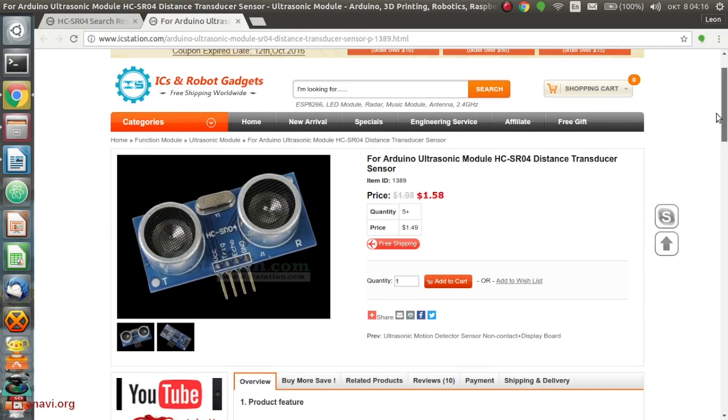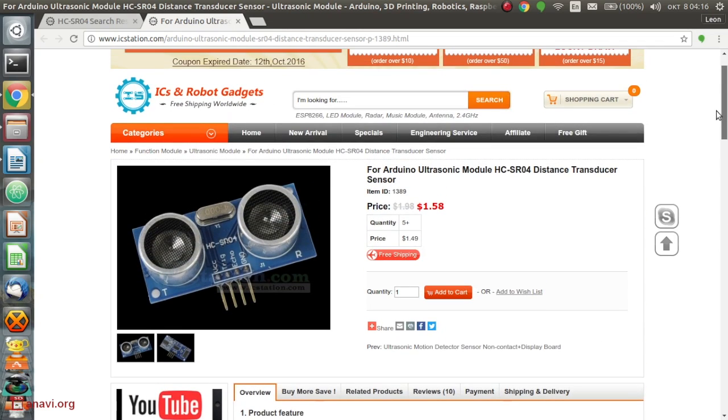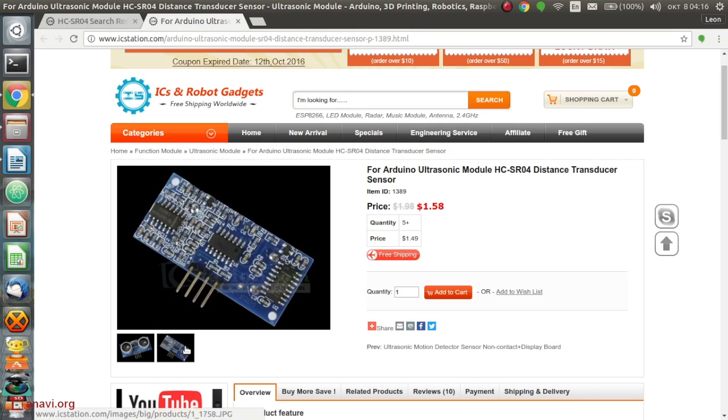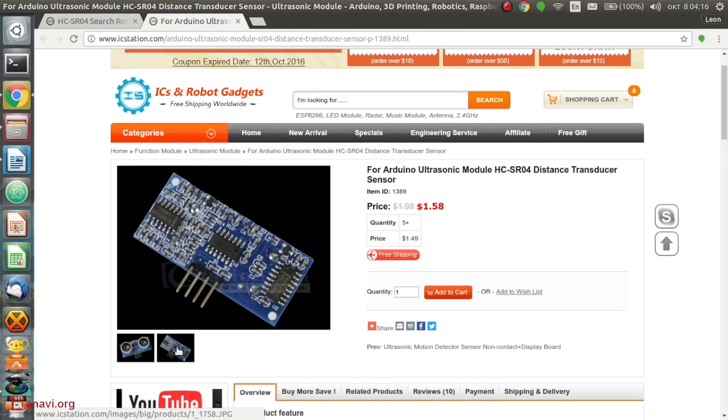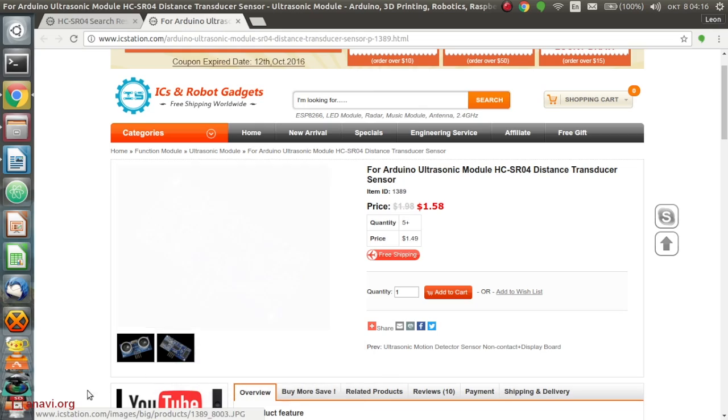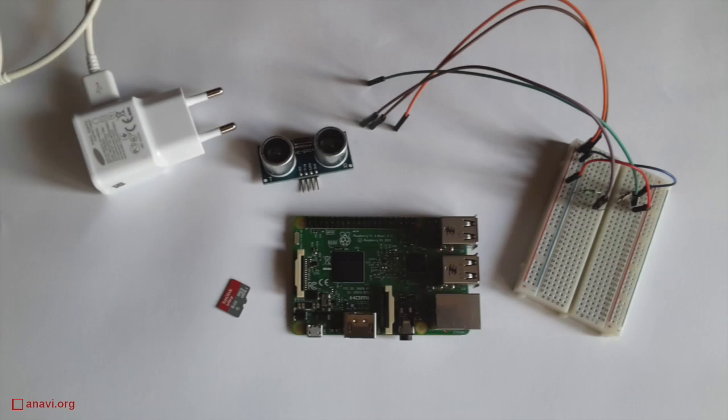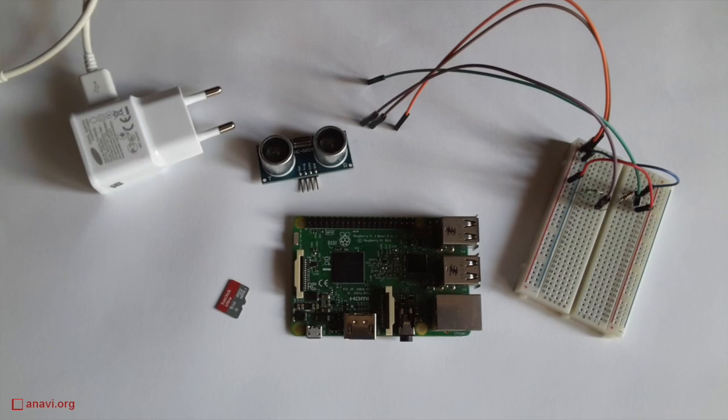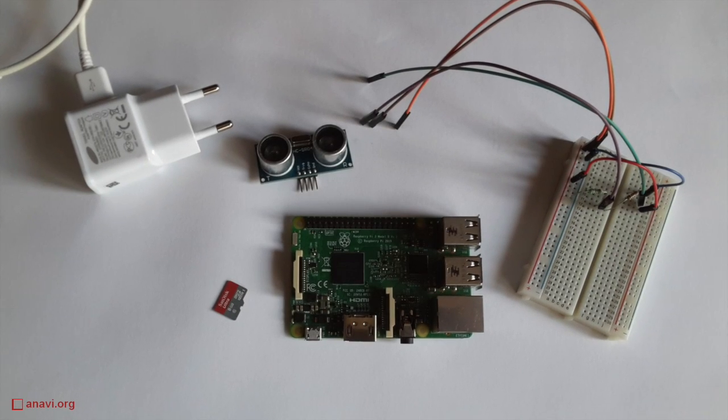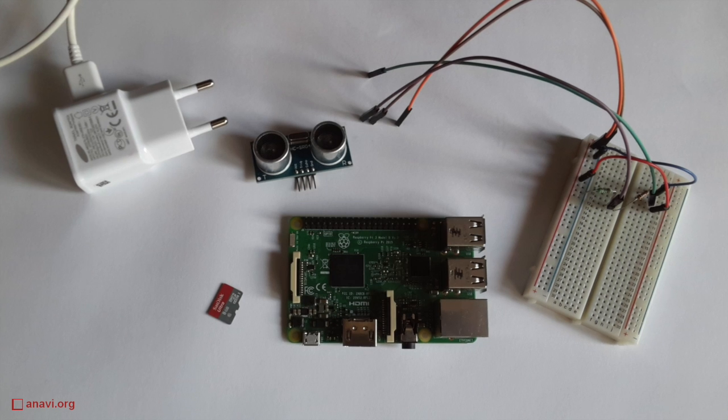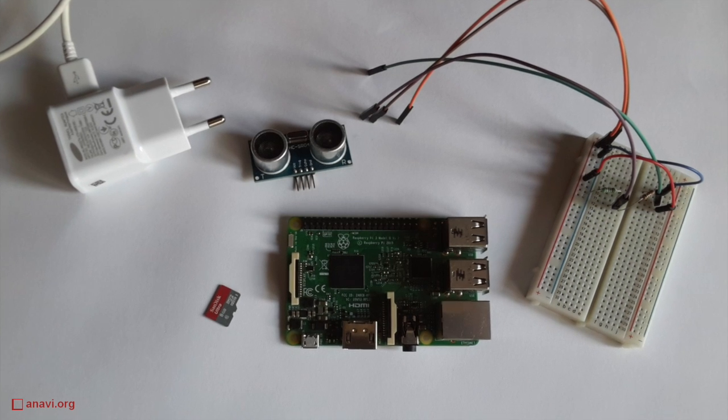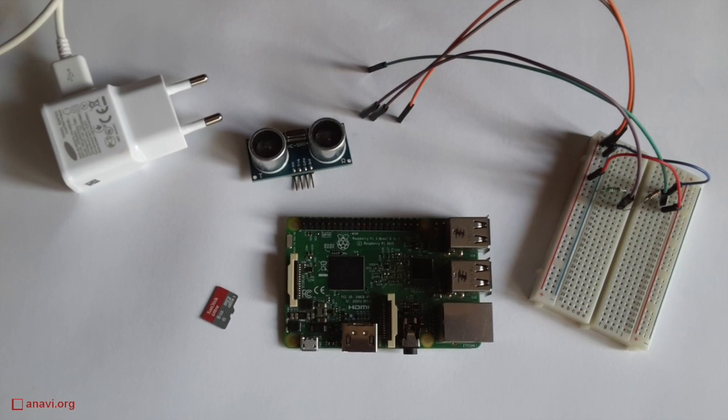I got HCSR04 from IC station. It costs less than 2 US dollars with free shipping. Now I'm going to show you how to connect it to Raspberry Pi 3 and measure distance with a Python script.